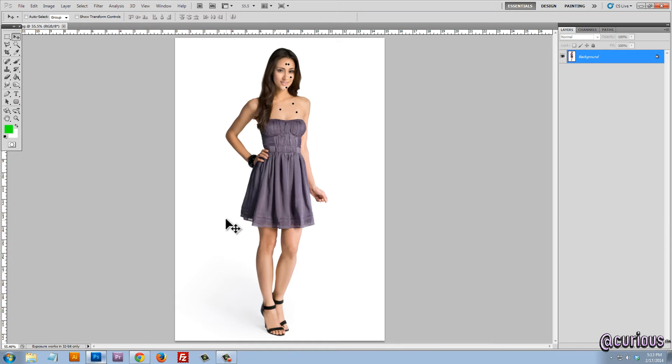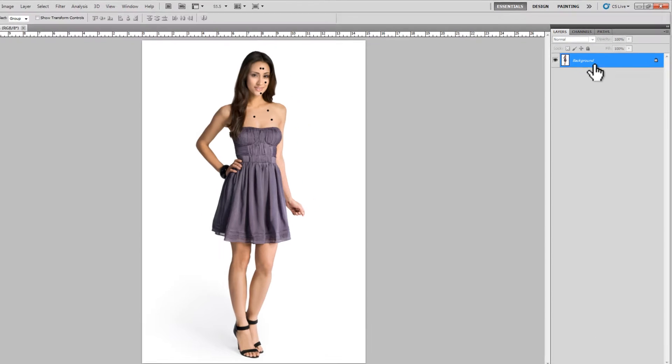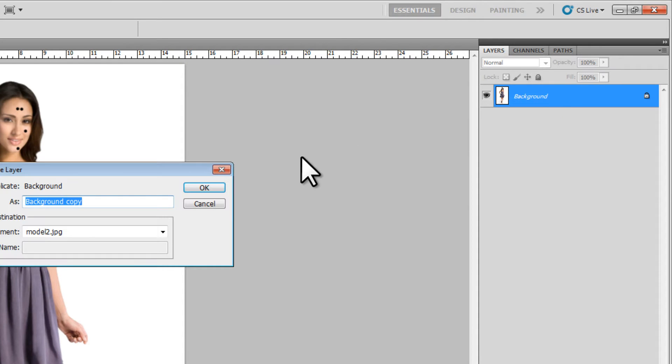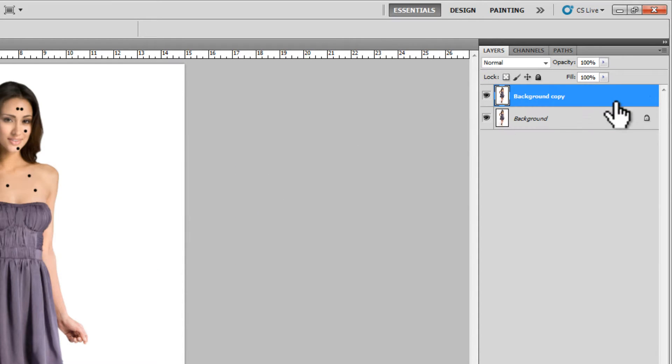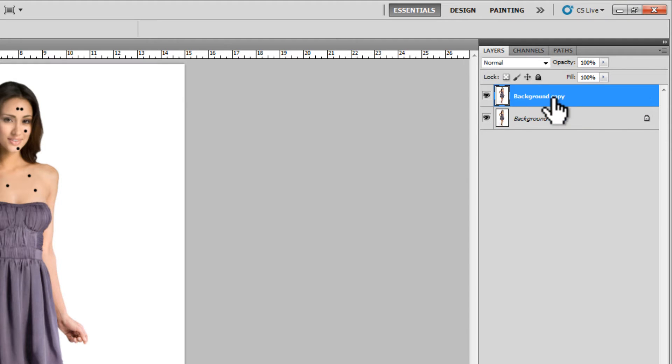Here you can see I have a photo of a model that has a few blemishes and imperfections to say the least. Now the very first thing we'll want to do is right click and duplicate this background layer so that we're not modifying the original layer. We're modifying a copy and we can just hide that layer, it's not important.